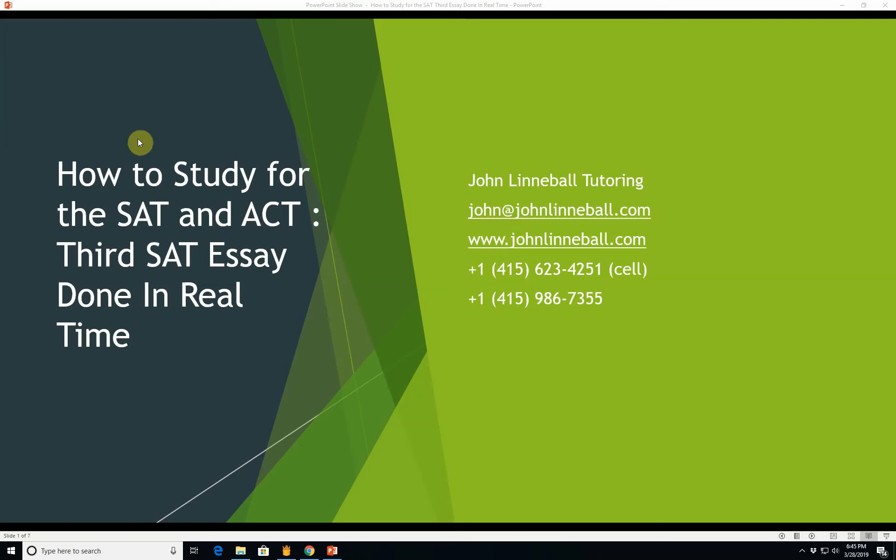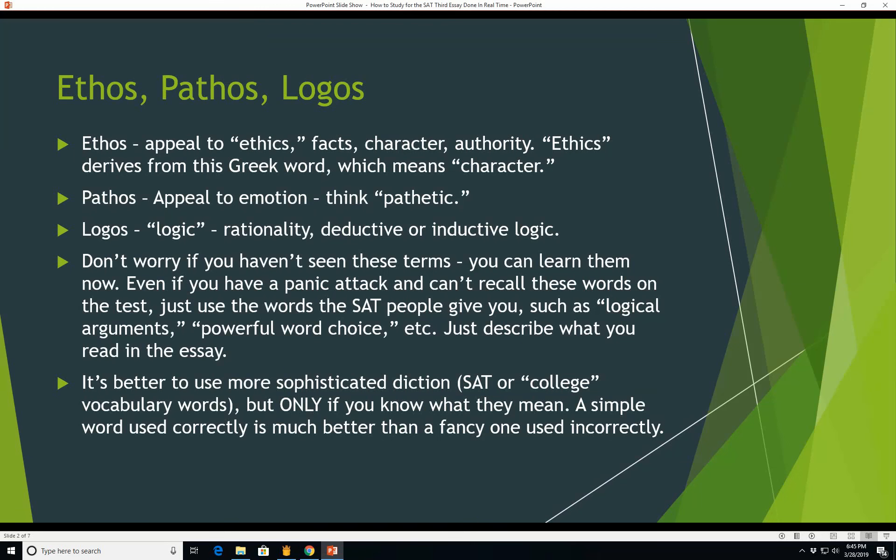Hi, this is John Linnebal, and this is how to study for the SAT and ACT, the third SAT essay done in real time. This is the third official SAT essay that I'm doing in real time. I'm with John Linnebal Tutoring, and if you like this video, please hit that thumbs up button and please subscribe to my channel. It doesn't cost you anything and will help me bring you more videos like this one.